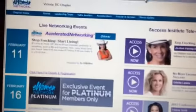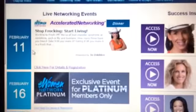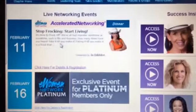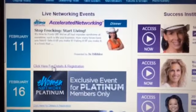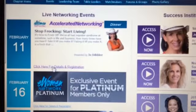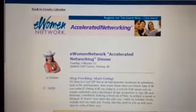So I go to the next event, which is the Accelerated Networking, and I click on here for details and registration.